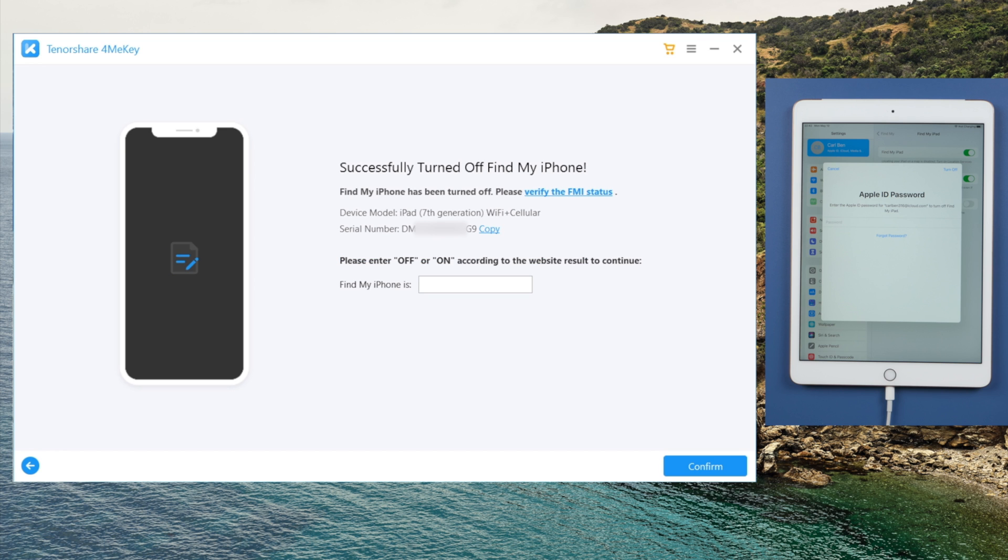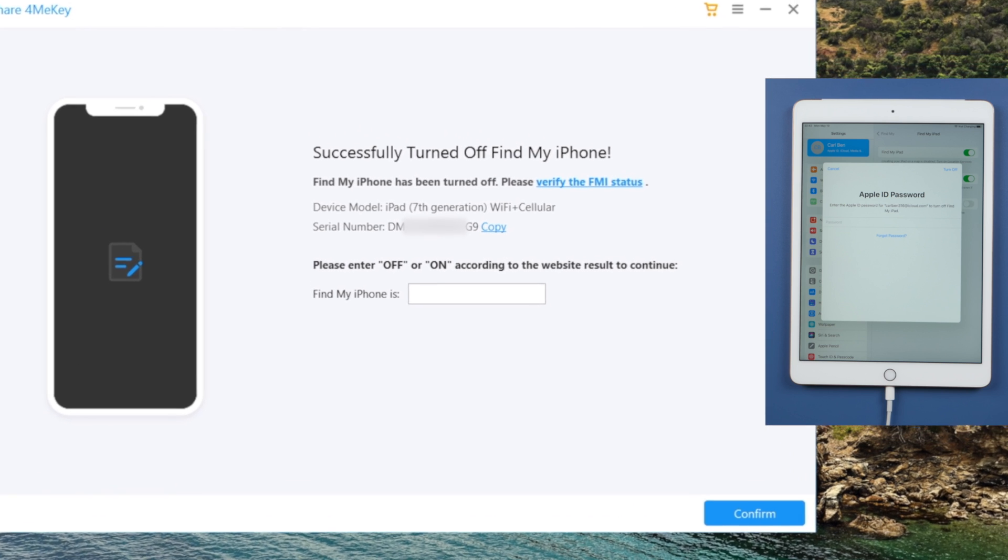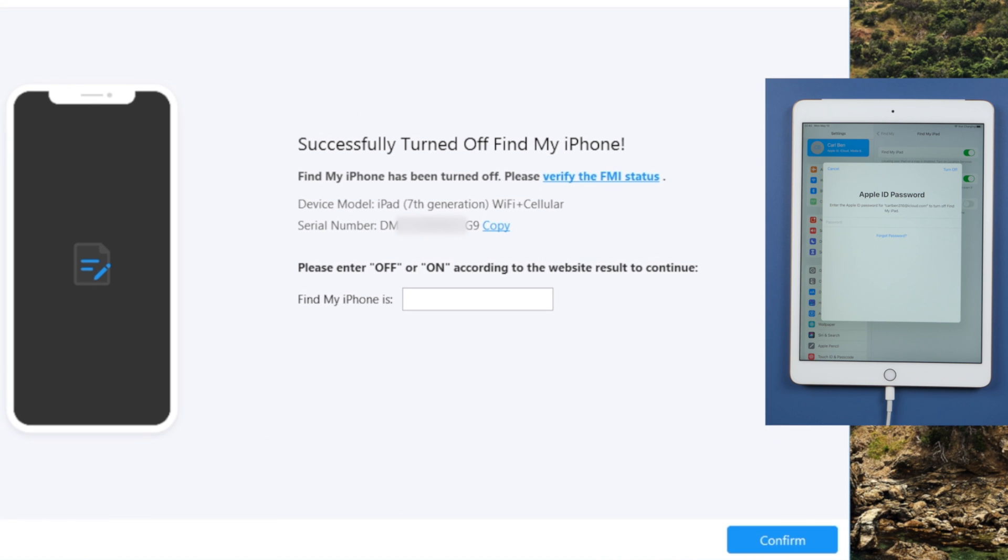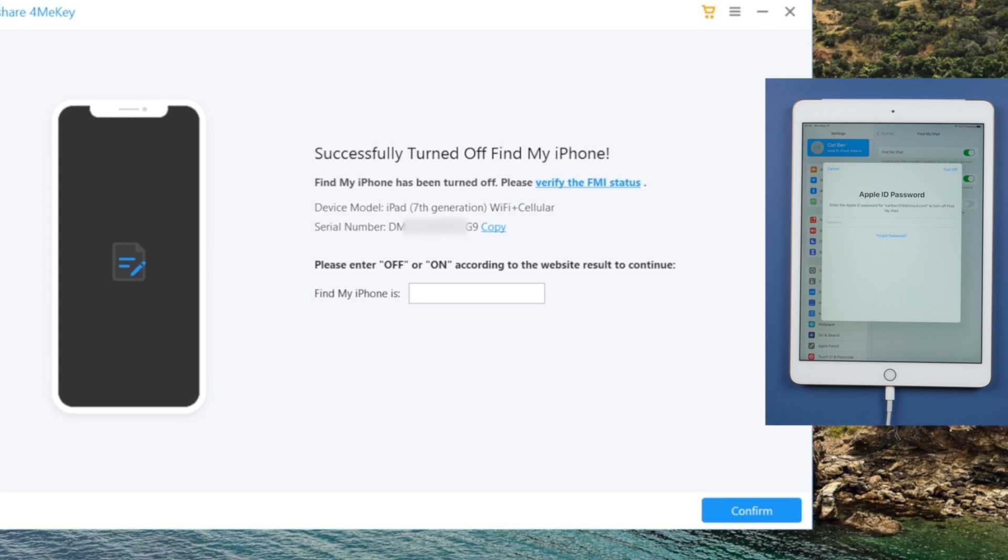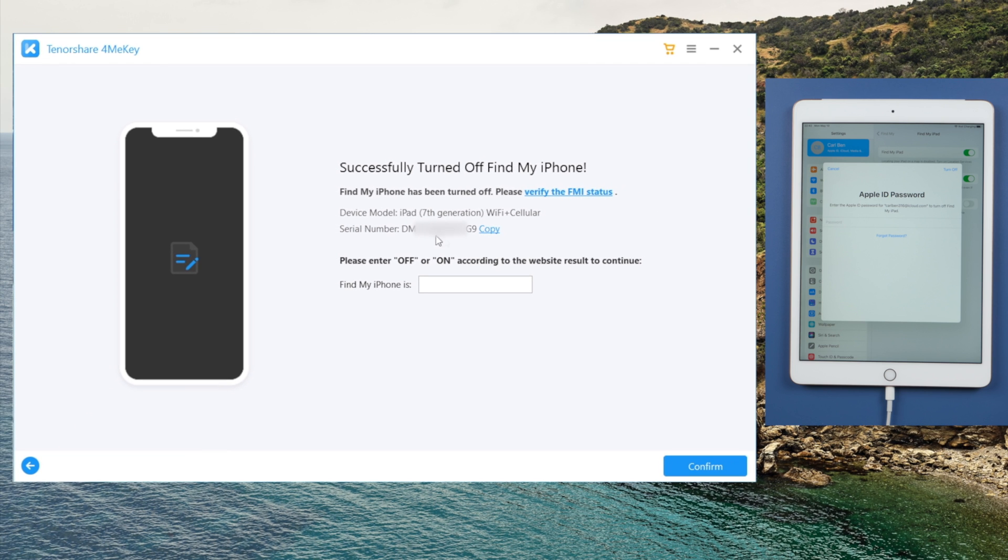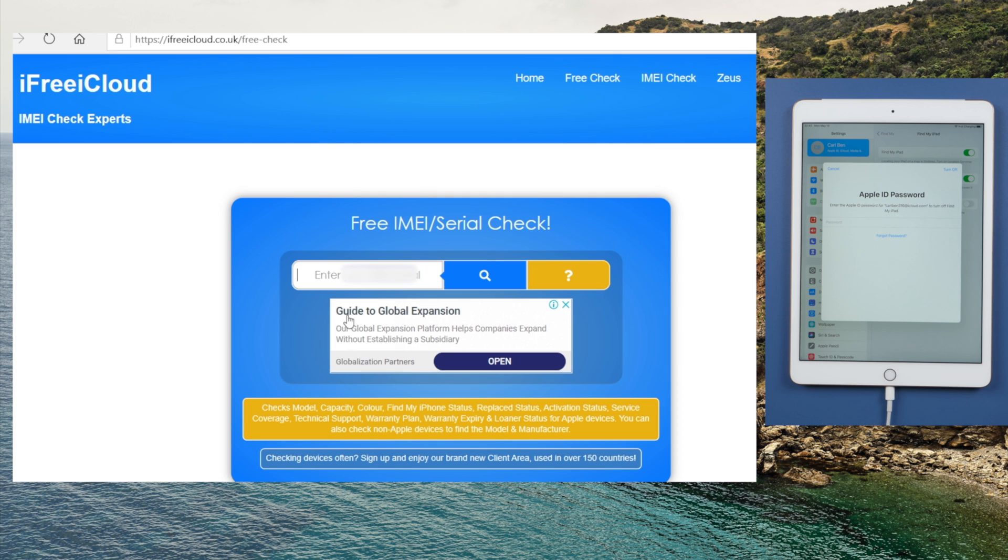Well done, now it says Find My iPhone turned off successfully. Let's proceed with the FMI status verification. Copy the serial number, then click on verify the FMI status. Now paste the serial number into the search bar, and click on the search button.